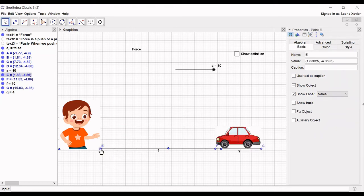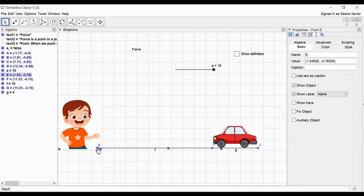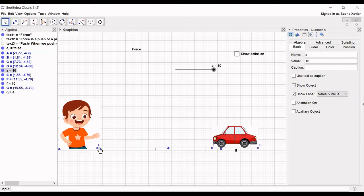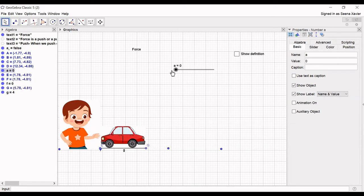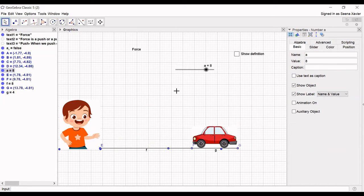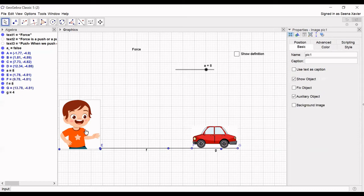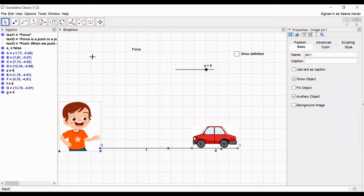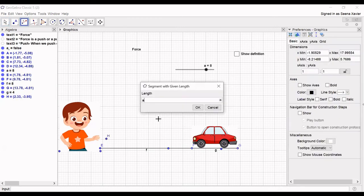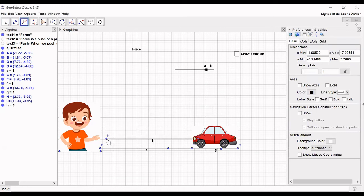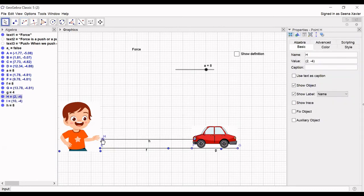You can arrange the car anywhere by moving that point. Here I am arranging it so that when we slide the slider it will move to the right and left. Now I need one more segment just to show that the kid is pulling the car with a twine.